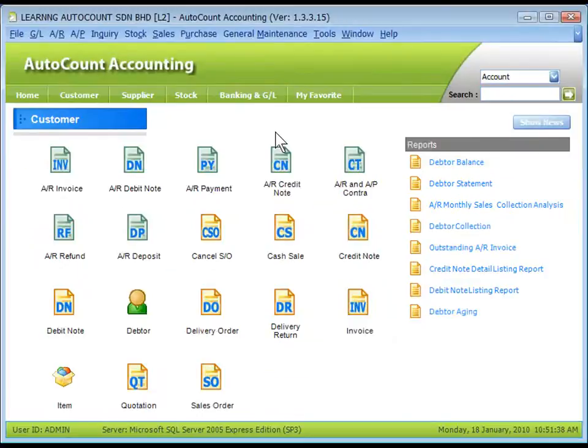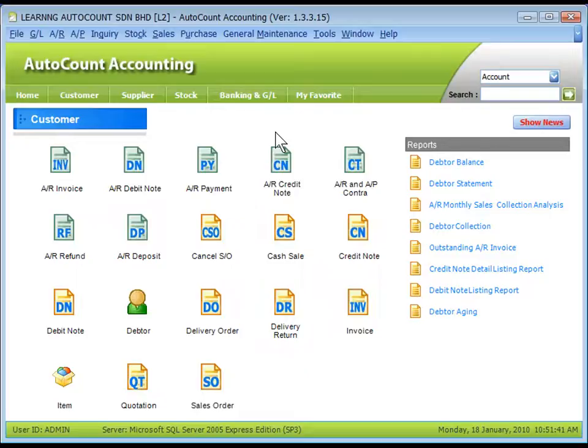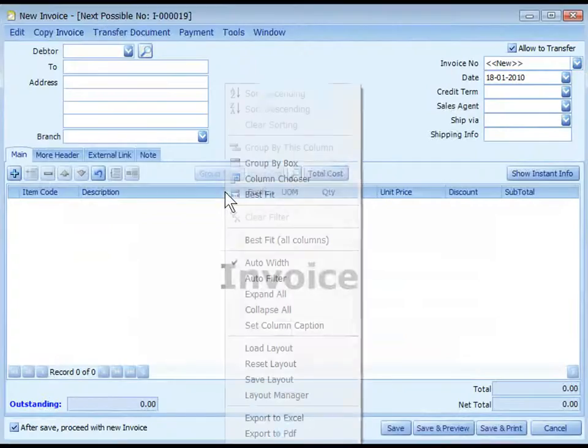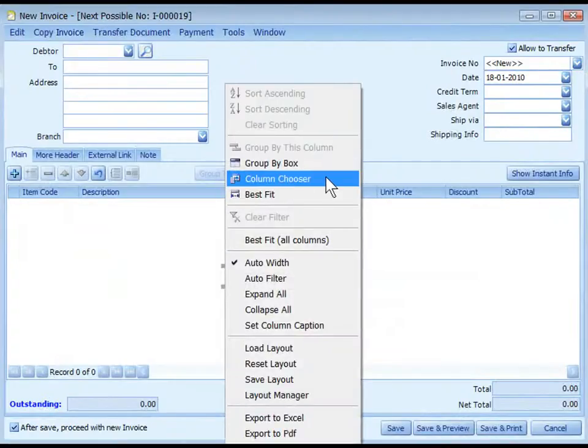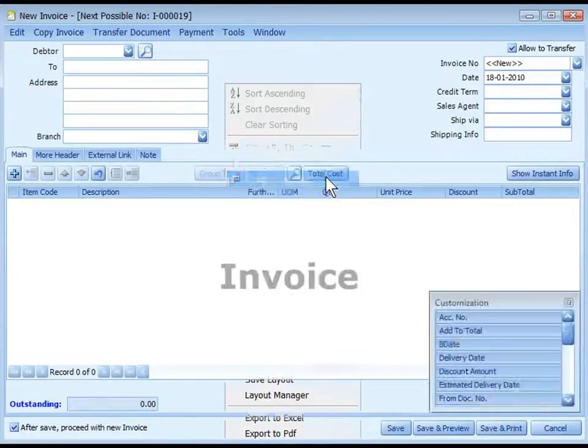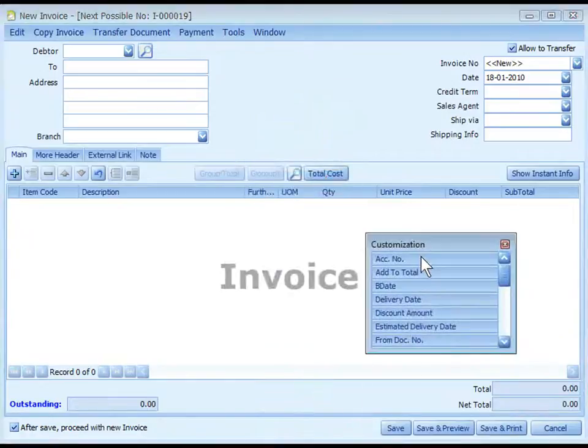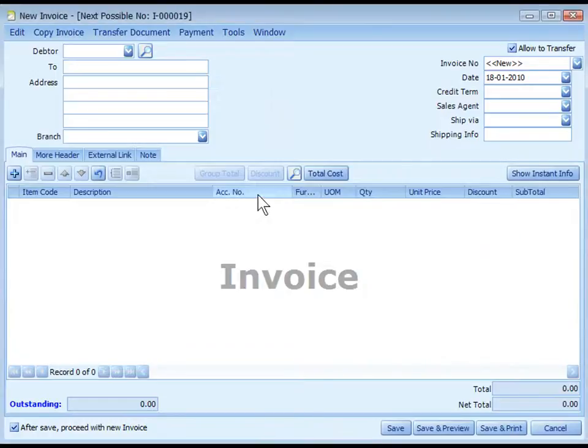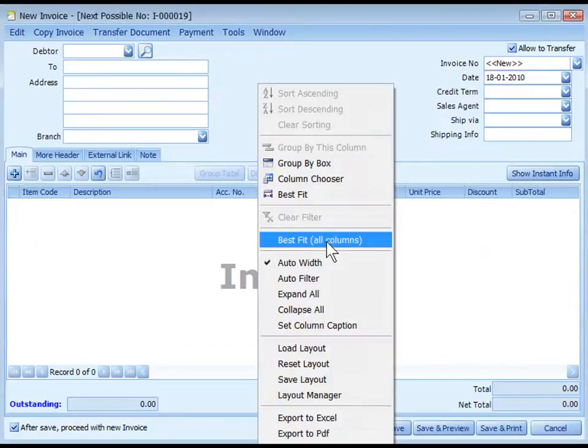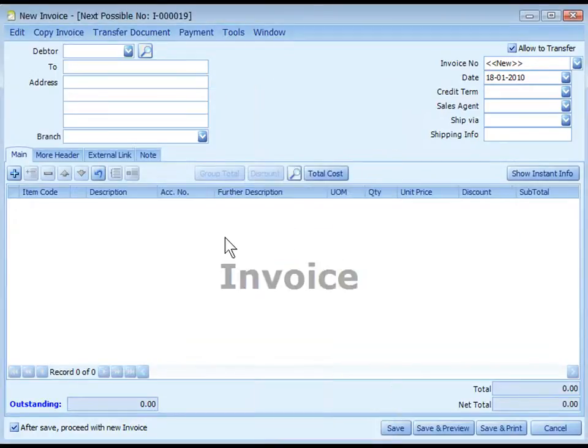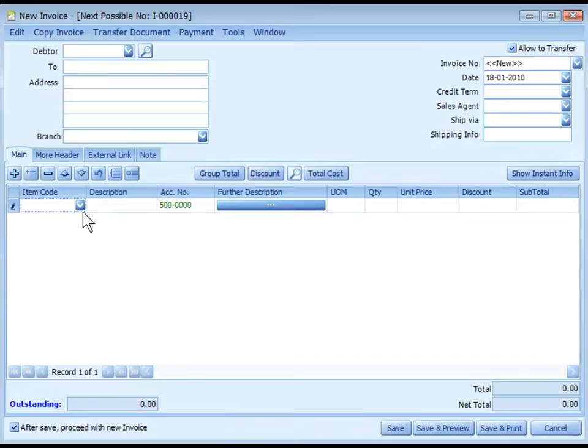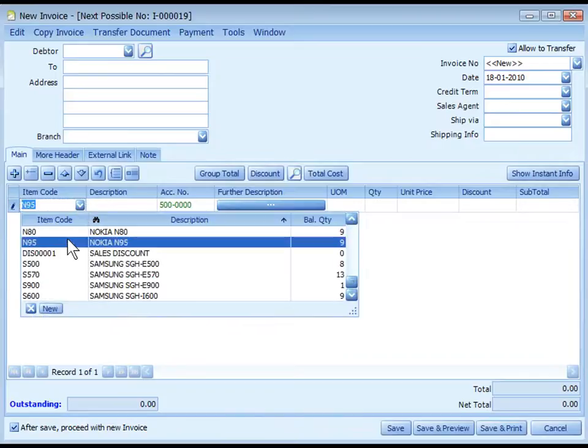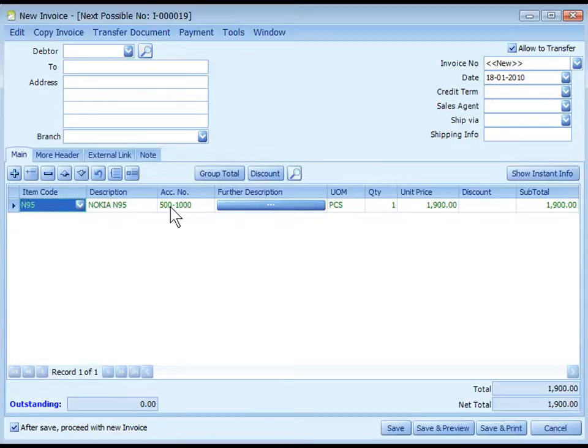The fourth level is at the Detail Grid during transaction. Let's take Sales Invoice for example. Right-click at the column header and select Column Chooser. Drag out the Account Number from the Column Chooser. Now, when you add an item,